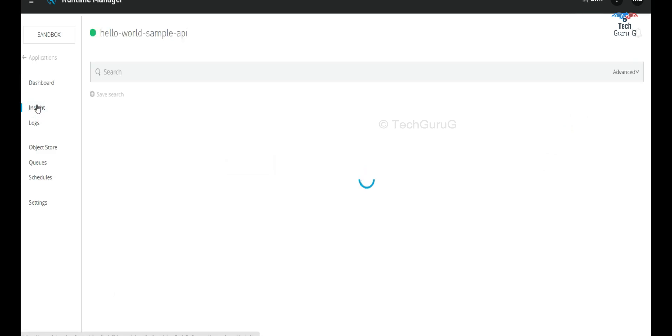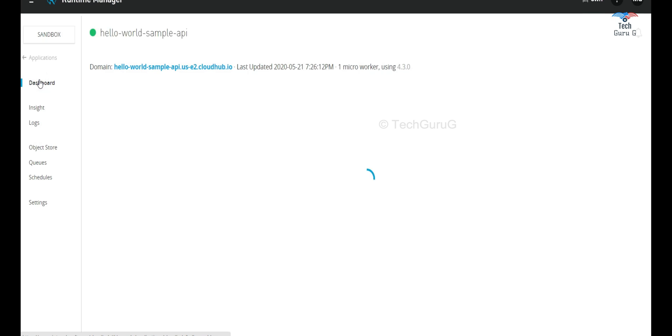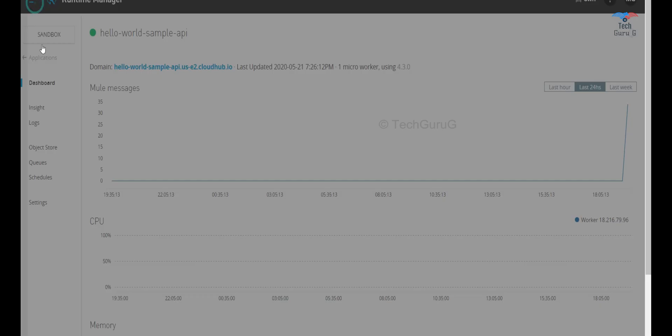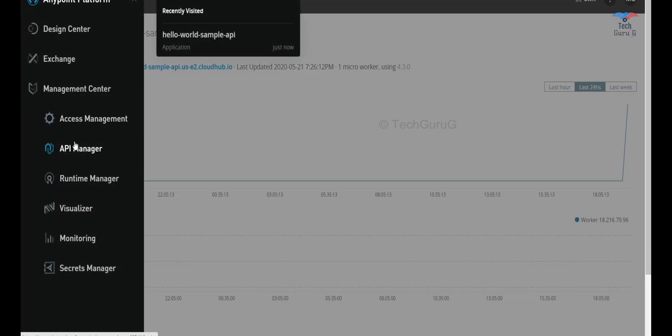And in addition to this what we can do is the next step will be pushing the specification to the exchange and from exchange we'll be importing that to the APM manager and in the APM manager we can apply a few policies. So that will be covered as part of the next video.